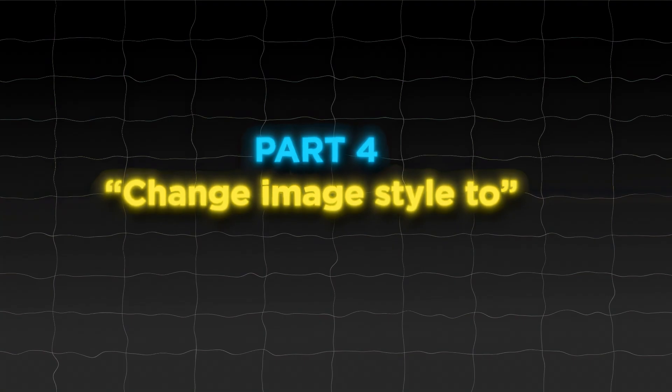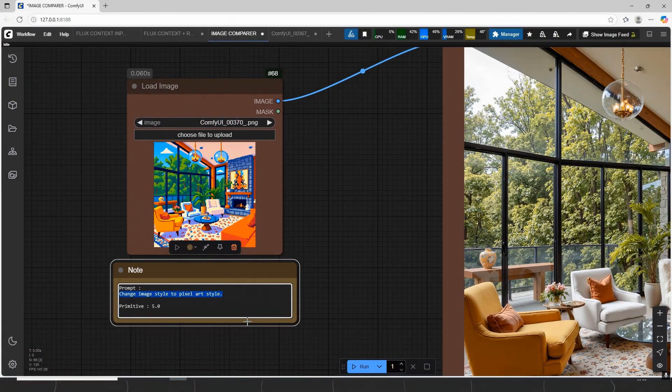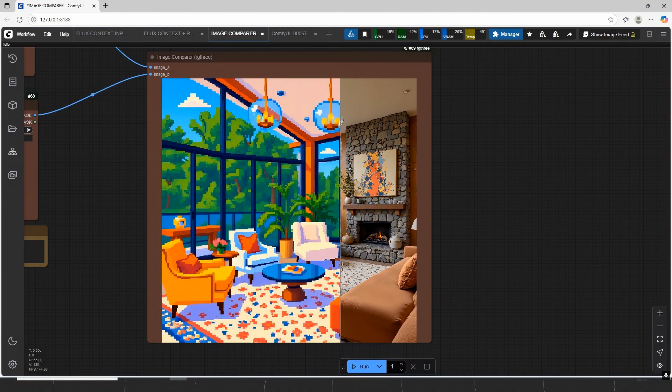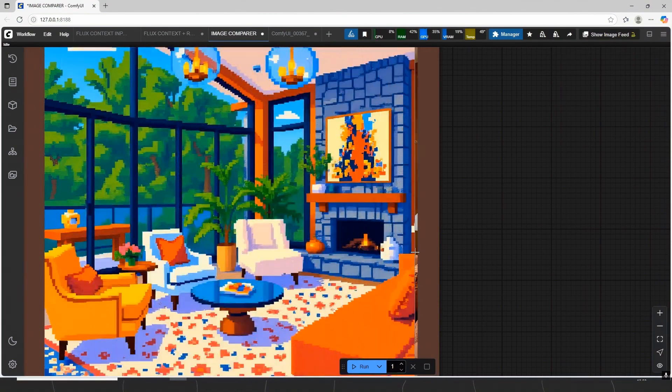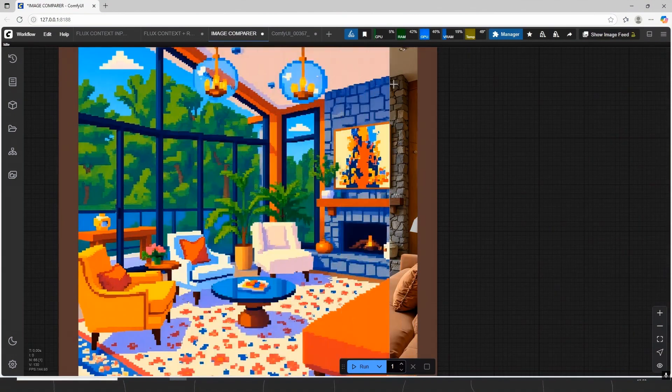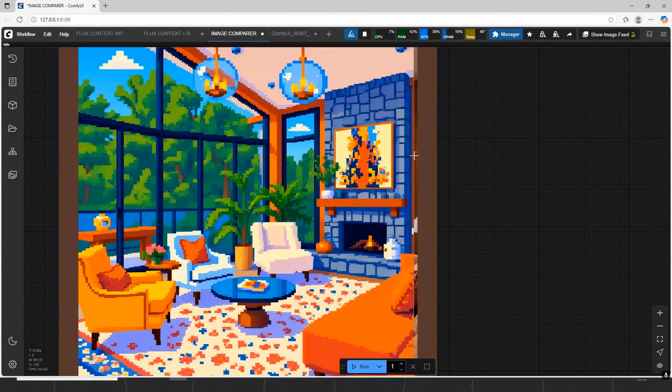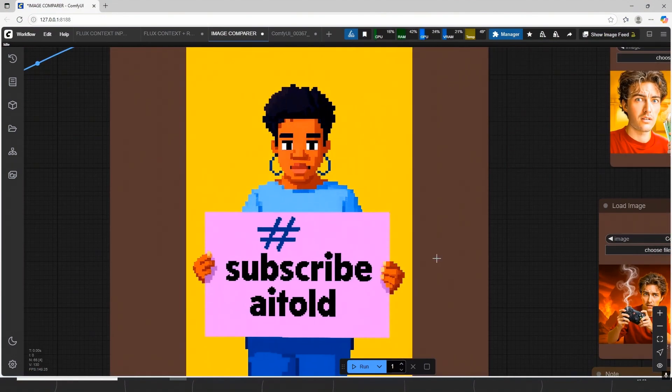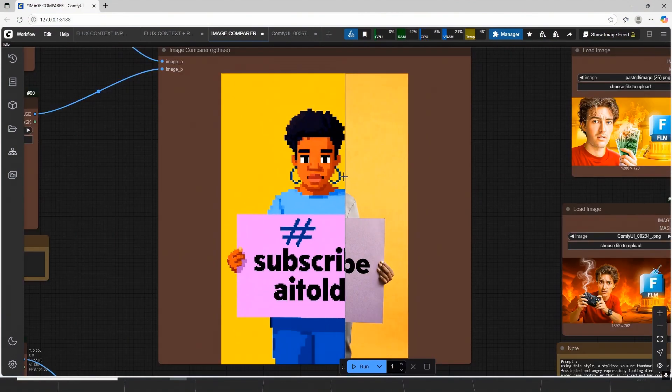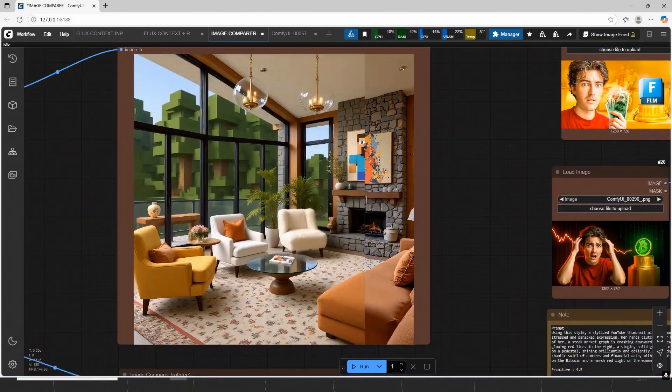Part 4. Change Image Style 2. The prompt is simple. For example, change image style to cartoon style, Minecraft style, pixel art, anime, and more. My favorite one is pixel art. Should be tried cinematic, maybe even with film names? You should try it. Endless possibilities.